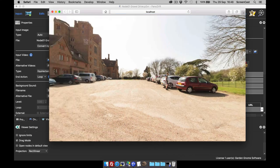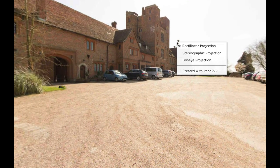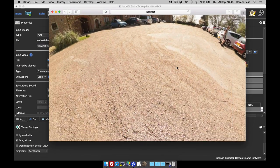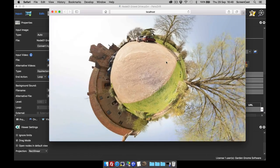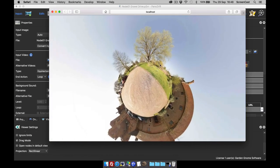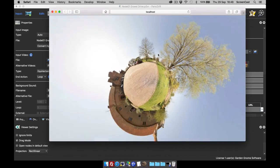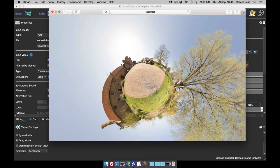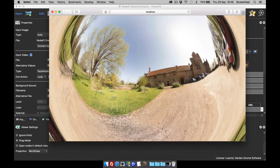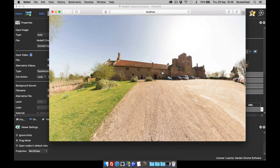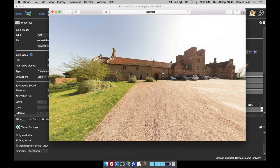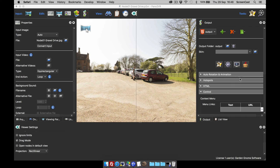After publishing and opening, you can now see the rectilinear option, and you can now choose stereographic — which is the little planet. You can zoom out a little with your mouse to create little planets, and you can also change to the fisheye projection. Let's go back to rectilinear. Those are the projections — they create some nice effects in the image.